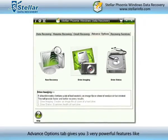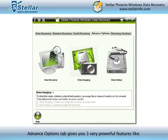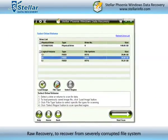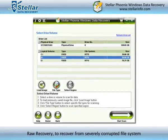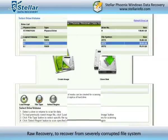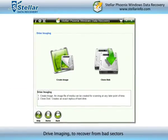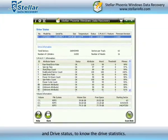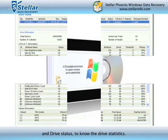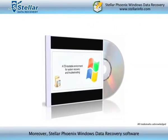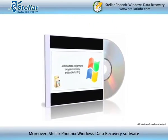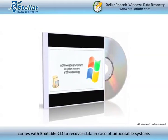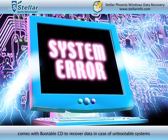The Advanced Options tab gives you three very powerful features: Raw Recovery to recover from severely corrupted file systems, Drive Imaging to recover from bad sectors, and Drive Status to know the drive statistics. Moreover, StellarPhoenix Windows Data Recovery software comes with a bootable CD to recover data in case of unbootable systems.